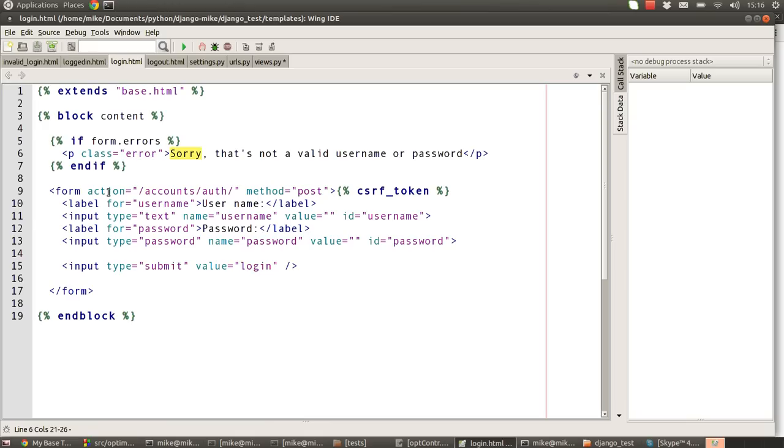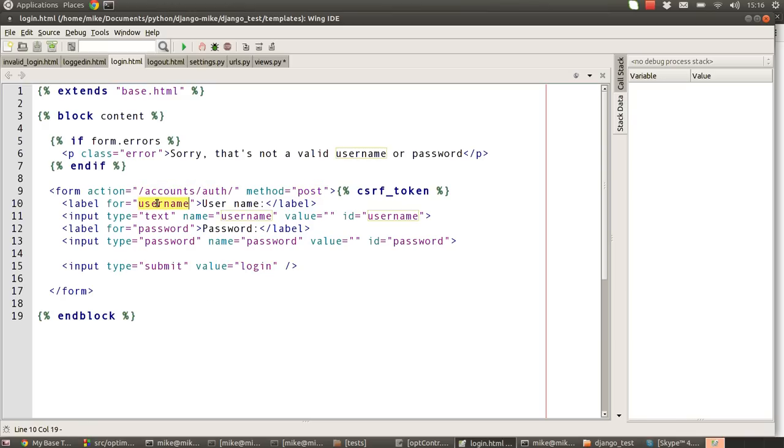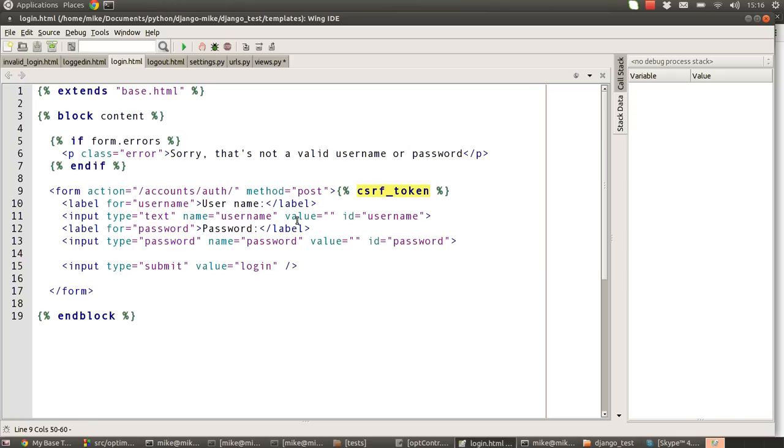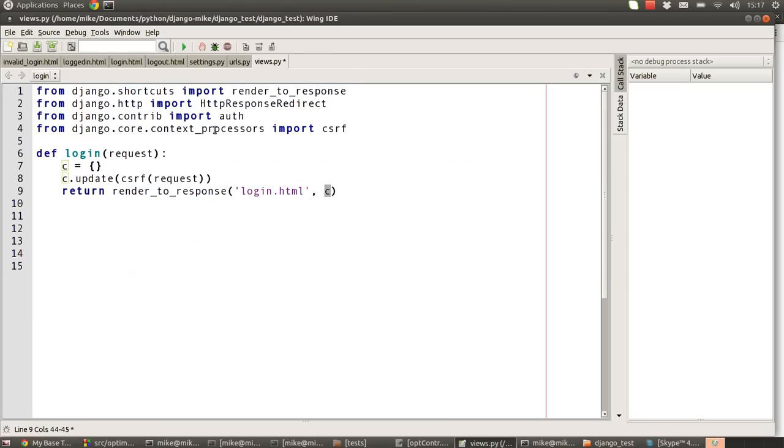The main points are that we have our form declared, and we're saying that the action is actually to post through to the auth URL using the post method: the token, the username, and the password. So we've set up our security mechanism and then we've got a form that just basically collects the username and password and passes it through to our auth URL.